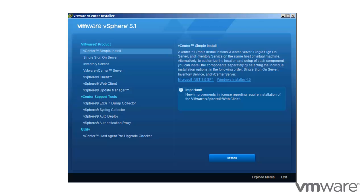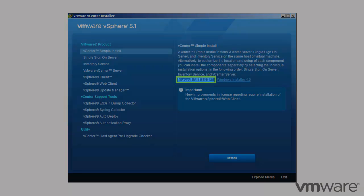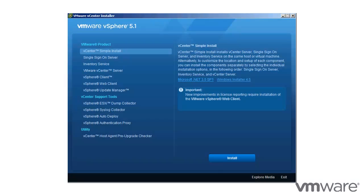vCenter Server requires the Microsoft .NET 3.5 SP1 framework. If it is not installed on your system, the vCenter Server installer installs it. The .NET 3.5 SP1 installation might require internet connectivity to download more files.